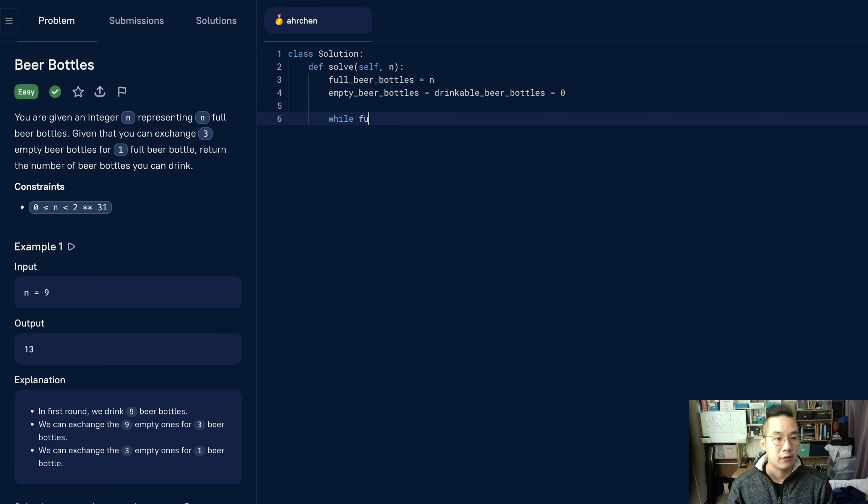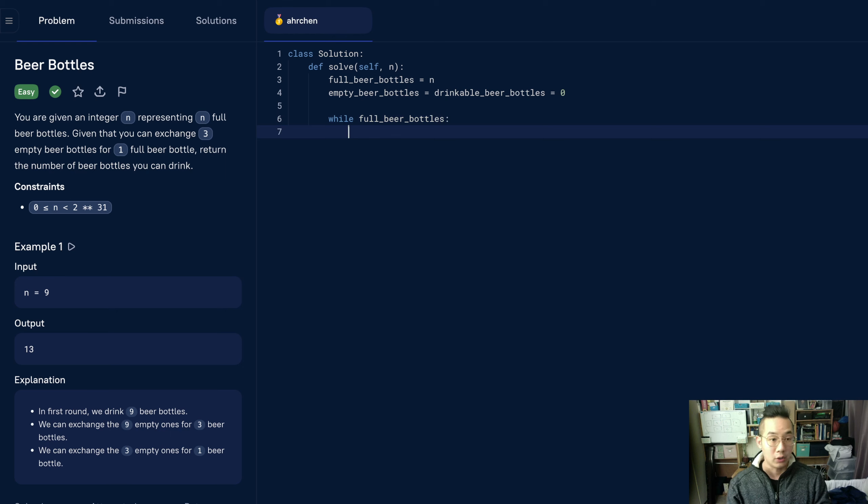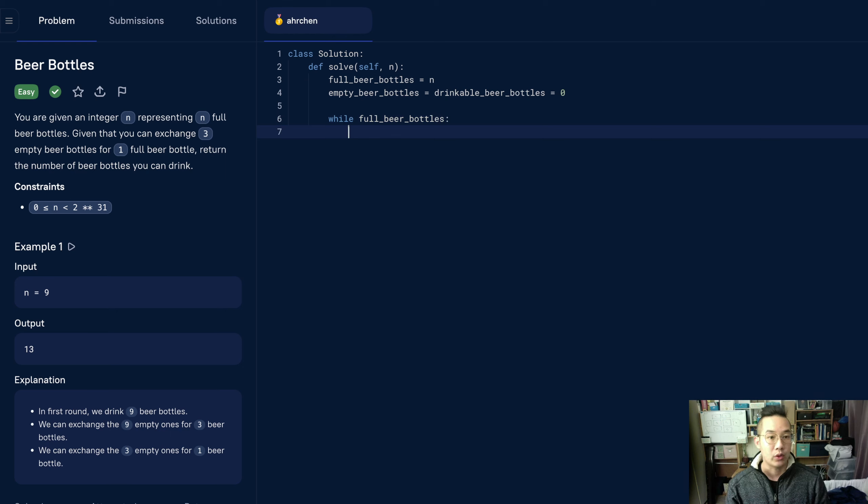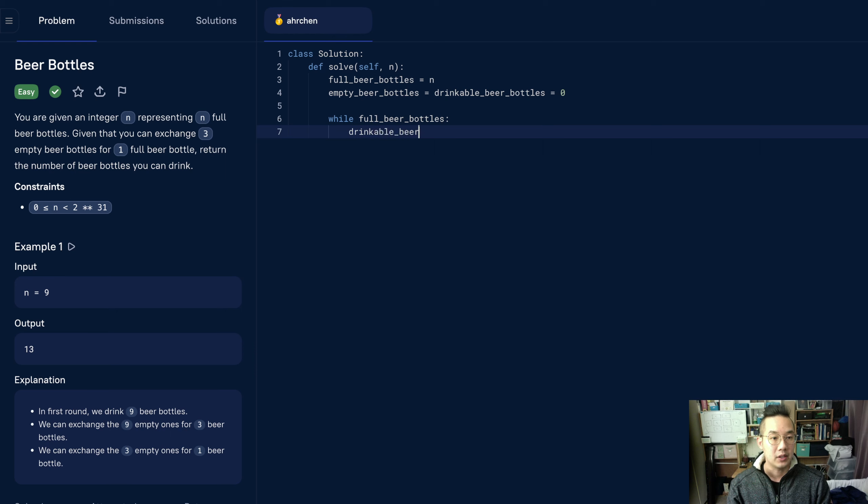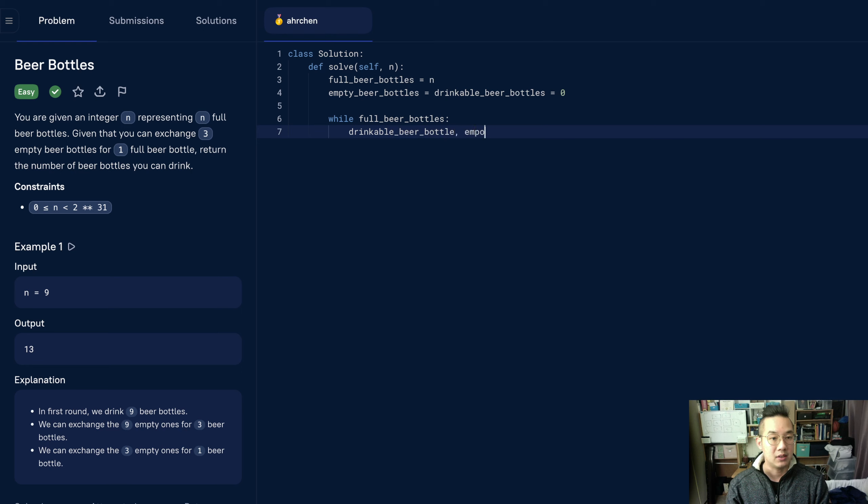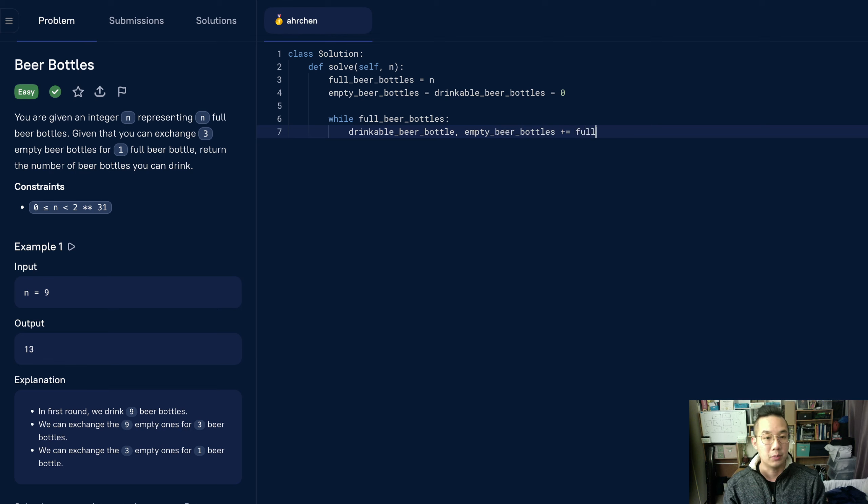So, while we have full beer bottles, we want to drink all the bottles, convert them to empty beer bottles, and record the number of beer bottles that we have drunk. That means drinkable beer bottles and empty beer bottles plus equals the full beer bottles.